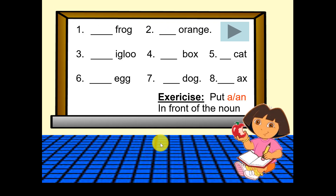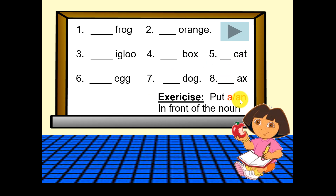So I want you to pause the video here and then try to answer your questions about a or an. When you've finished, unpause the video and check your answers.